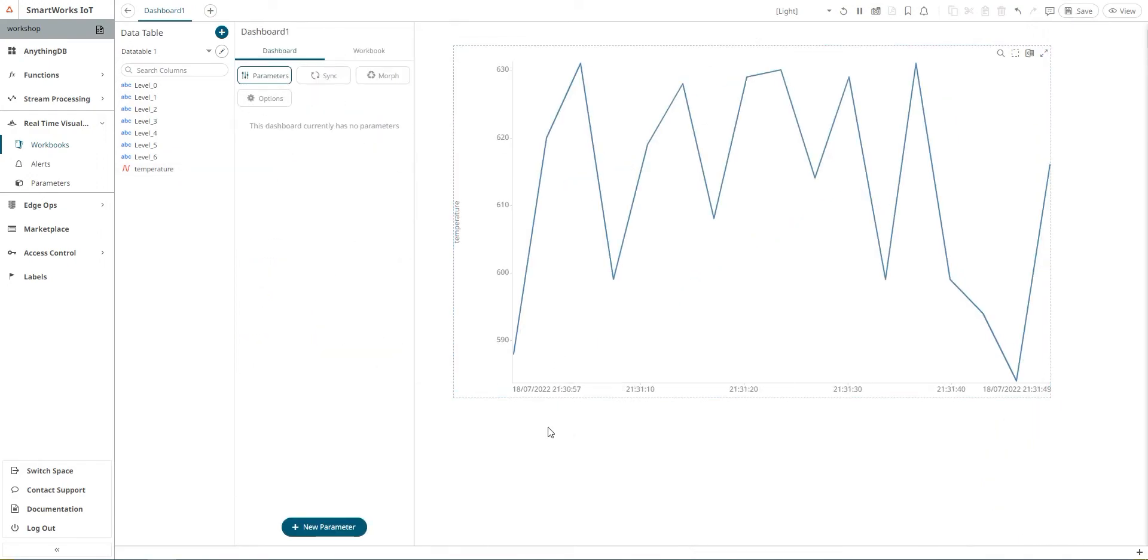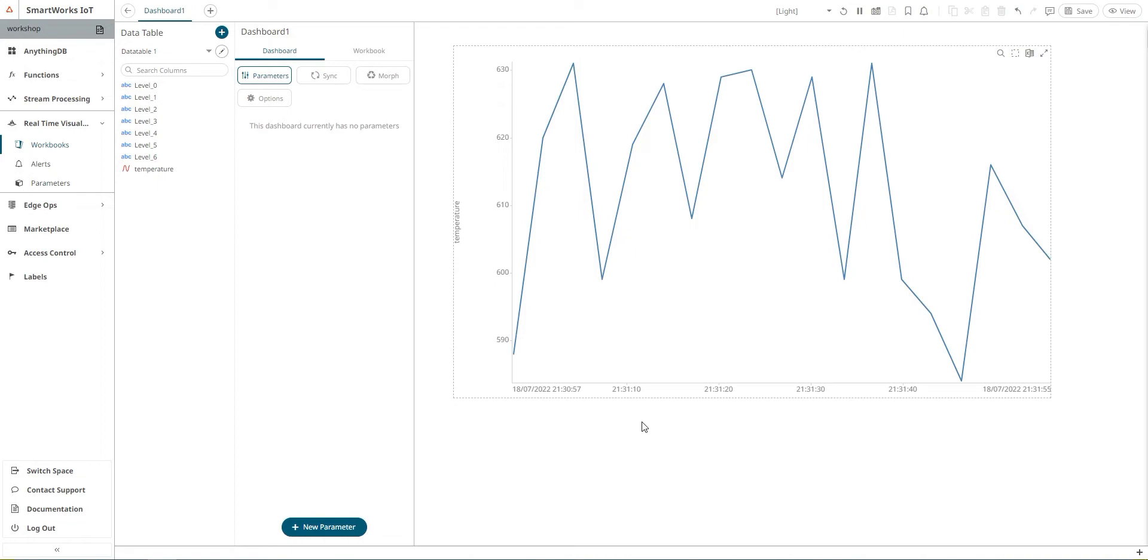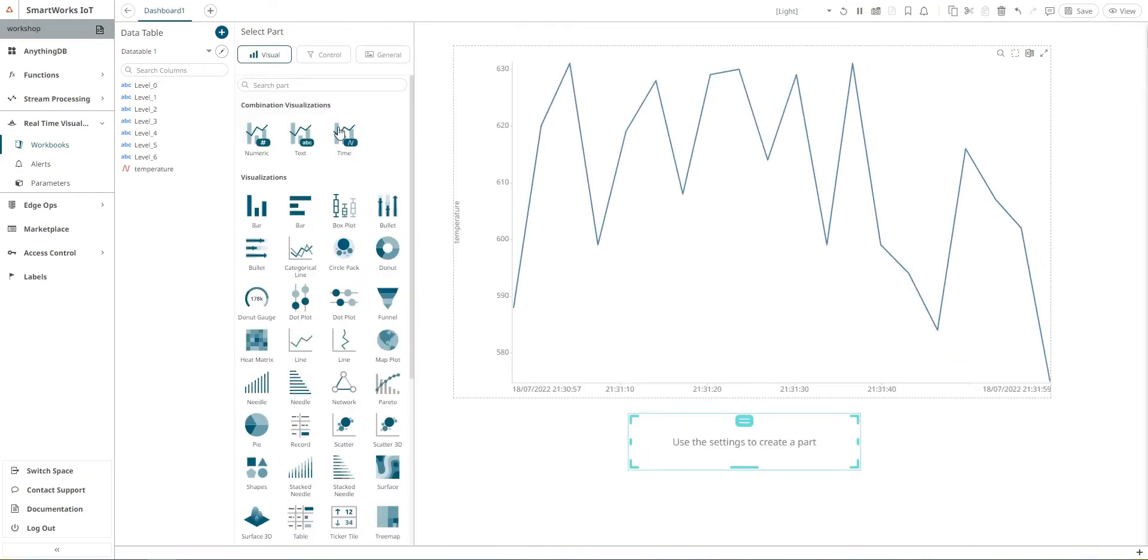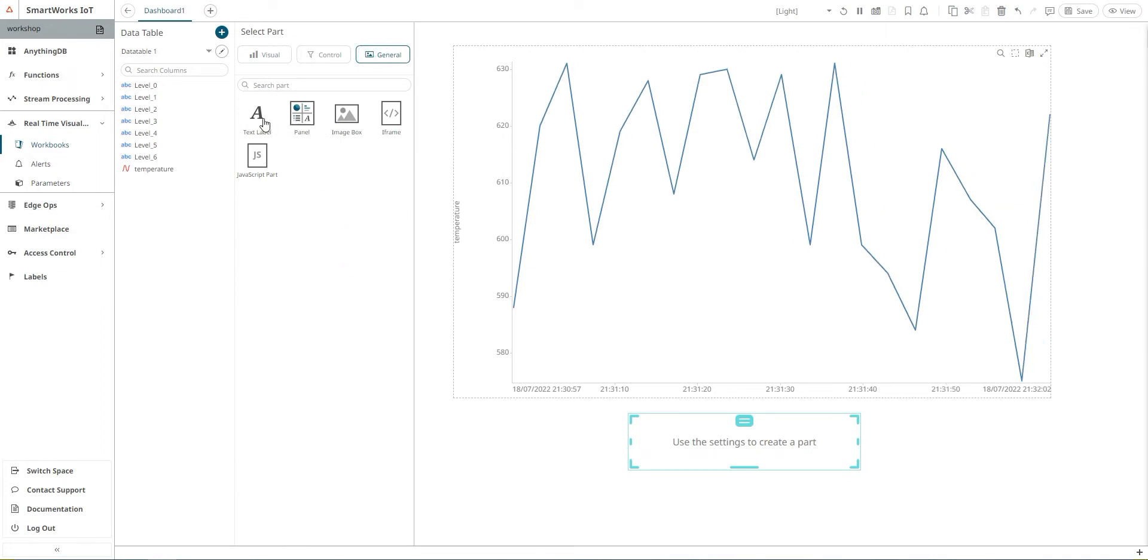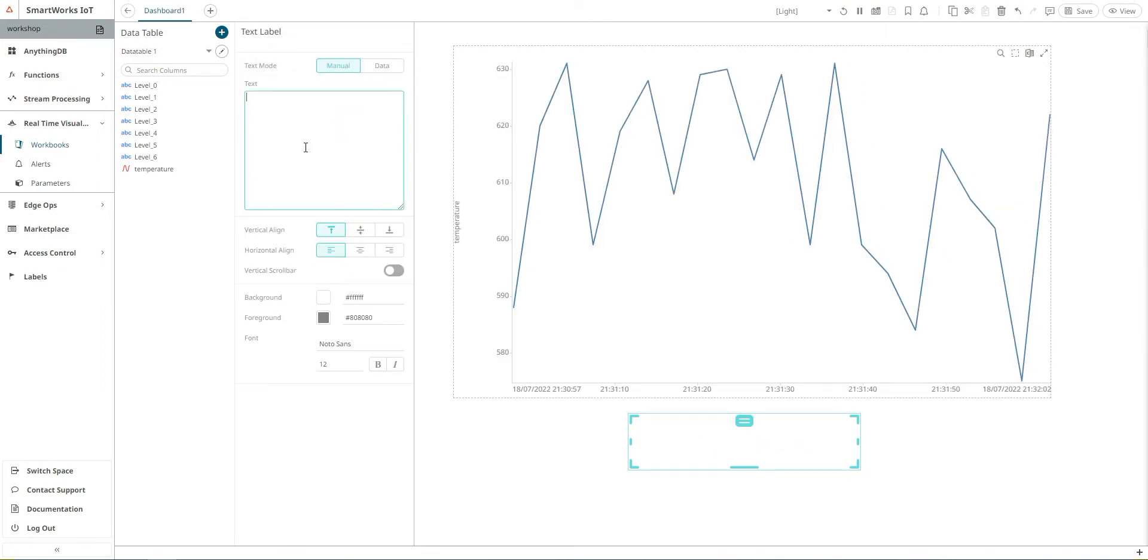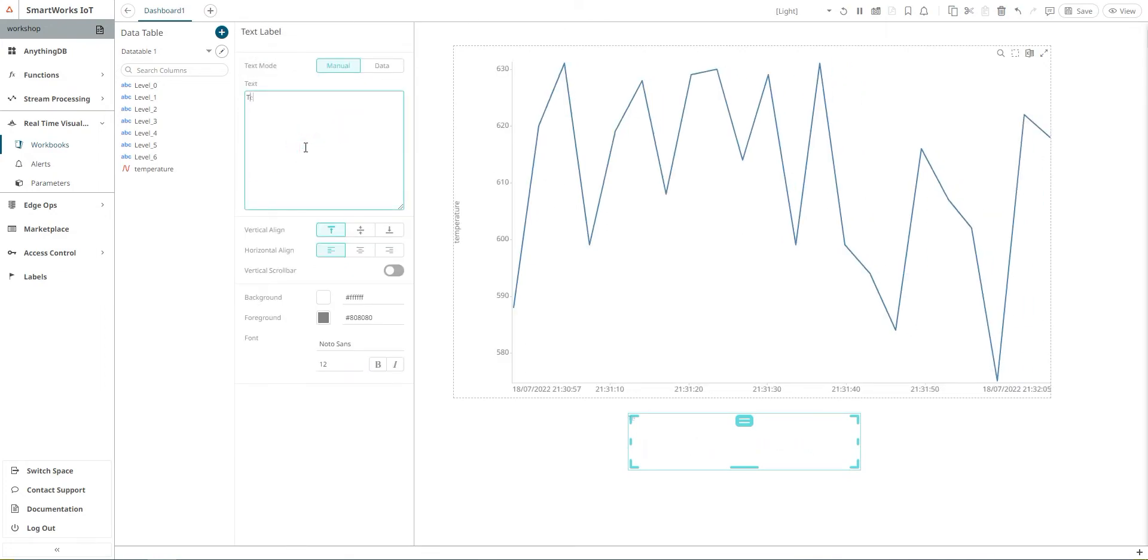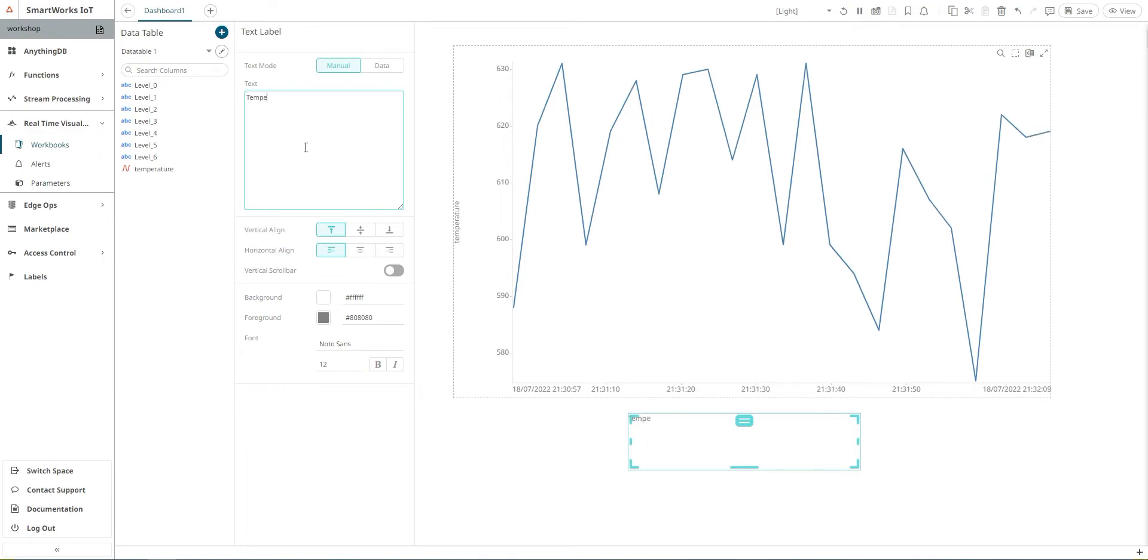For better data visualization, you can add a title or text you want. Select text label and you can adjust the color and the size.